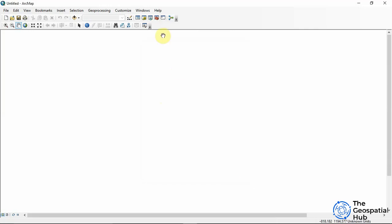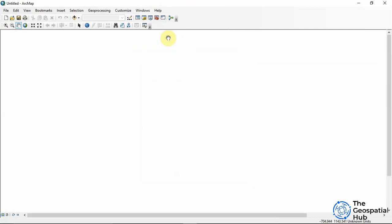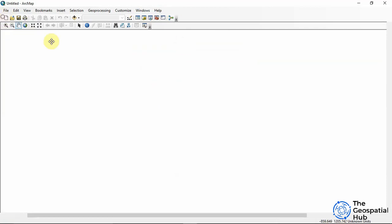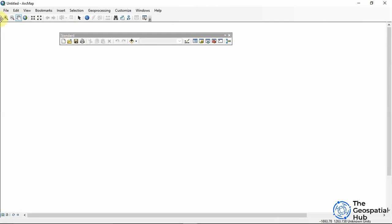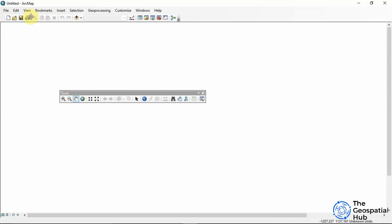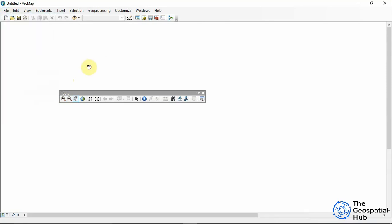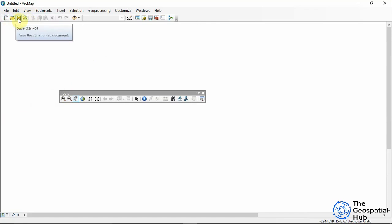We have Windows and Help on the menu bar. The user interface presents two toolbars: the Standard Toolbar and the Tools Toolbar. Let's explore the Standard Toolbar. It has similar options to the File menu — open new map document, open an existing one, and save.